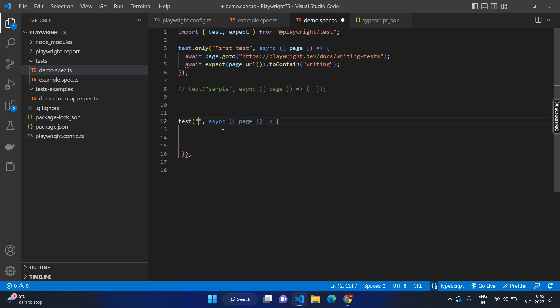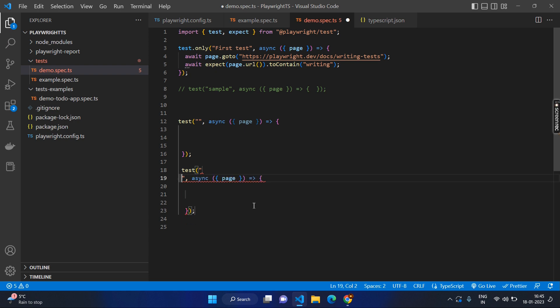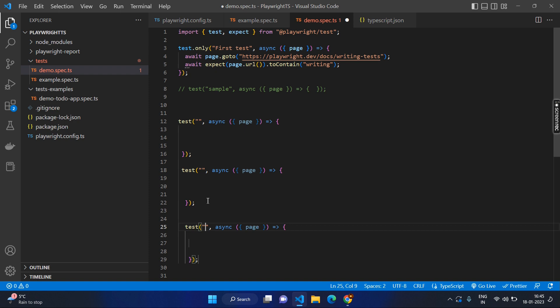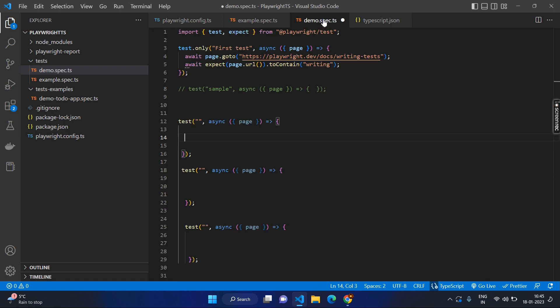So this way we can quickly create the test cases, any number of test cases. See, you can create any number of test cases and you can start writing the code directly other than typing from the scratch everything.